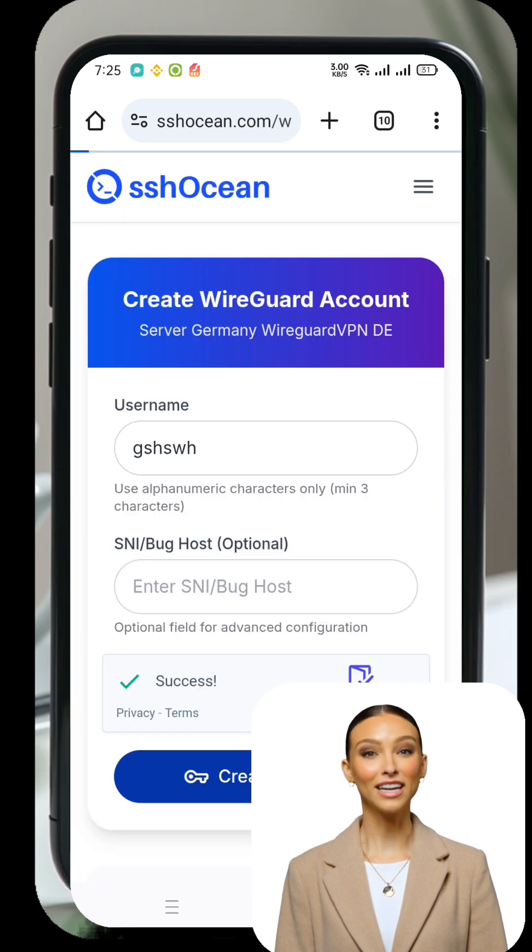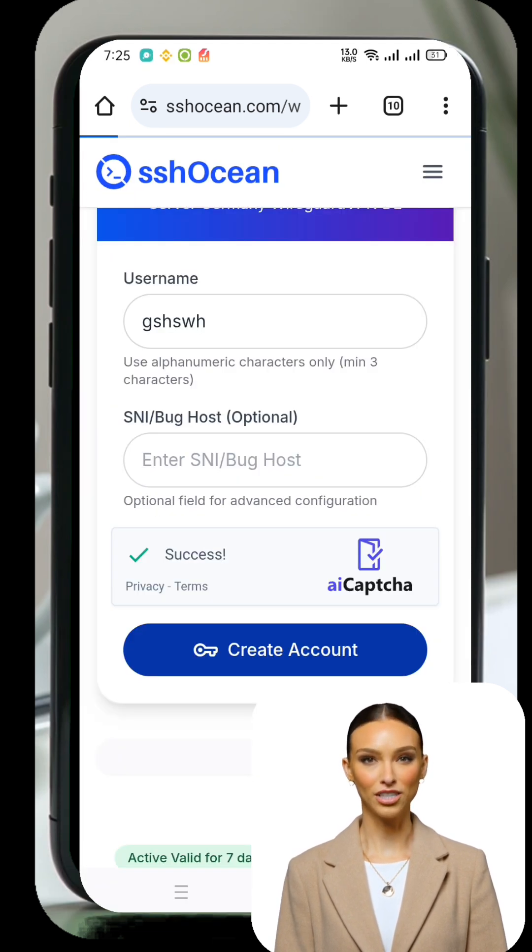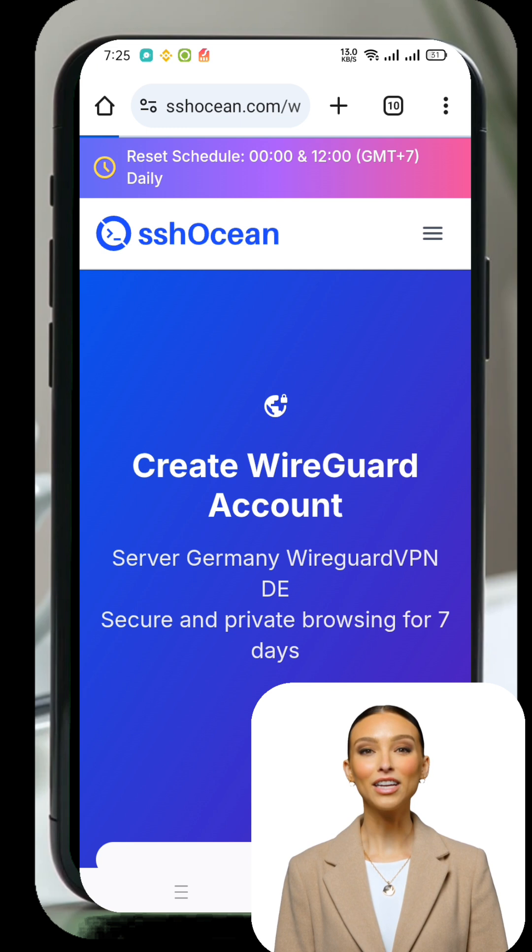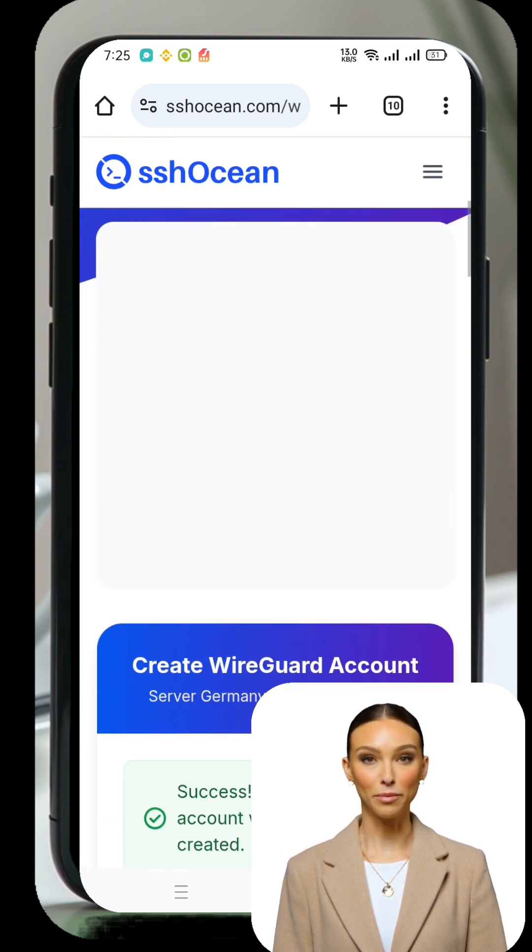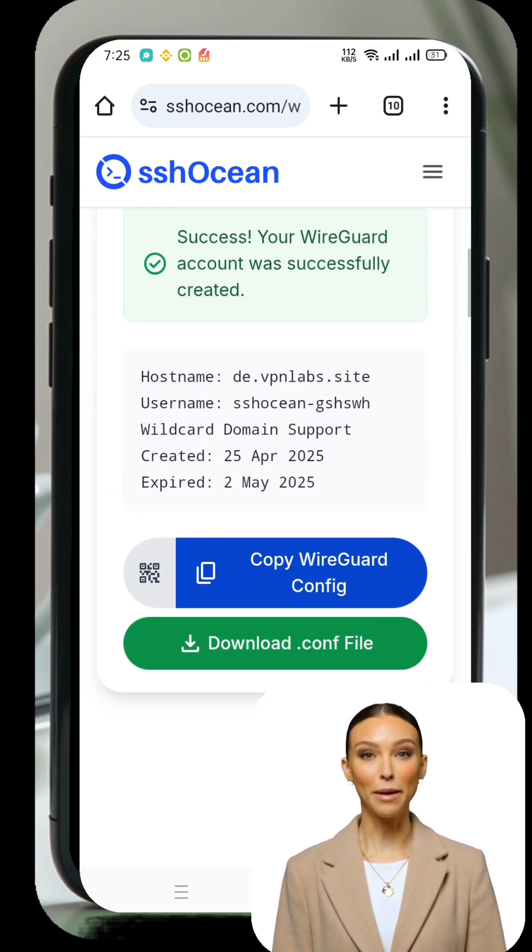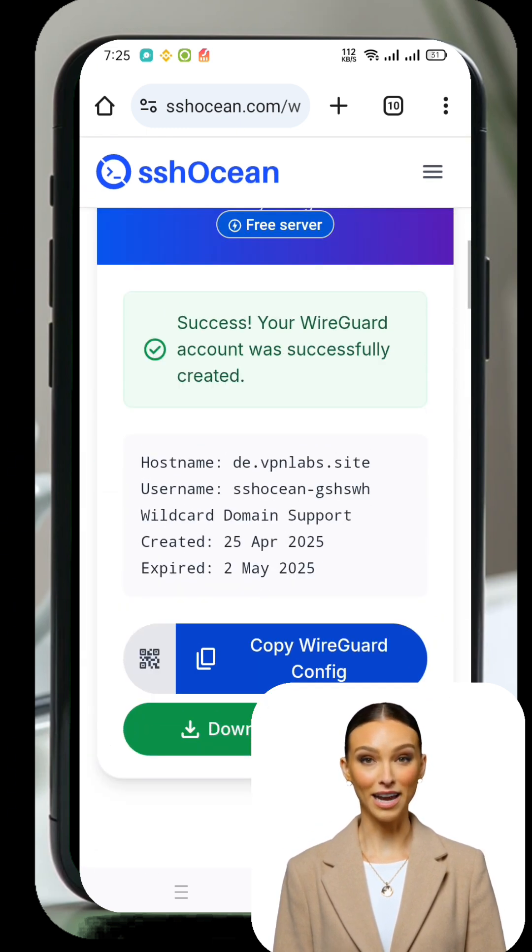This will take you to the account creation page. Here, enter any username you want, check the reCAPTCHA box, and tap on Create Account.